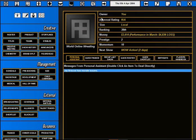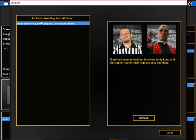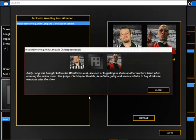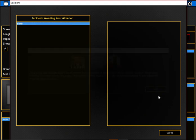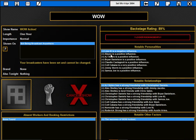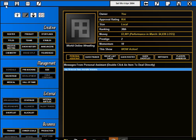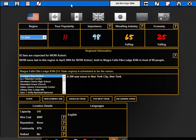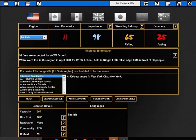We're looking at some locker room incidents. There's been a thing between Andy Long and Christopher Daniels. Andy Long was brought before the wrestler's court accused of forgetting to shake another wrestler's hand. Christopher Daniels found him guilty, sent him to buy drinks for everyone. That's the wrestling business for you.